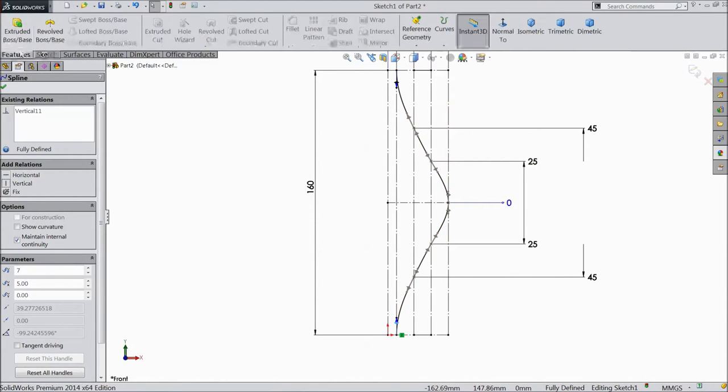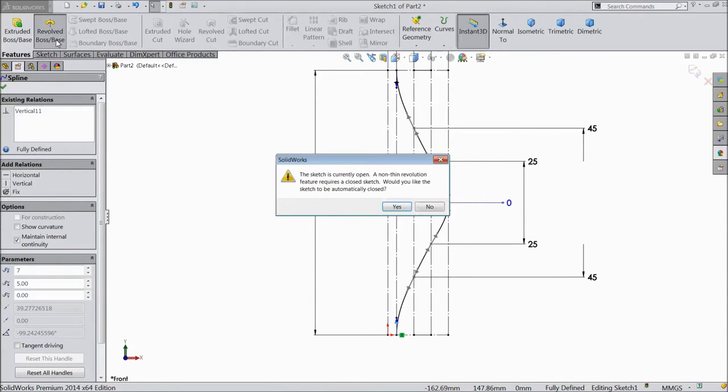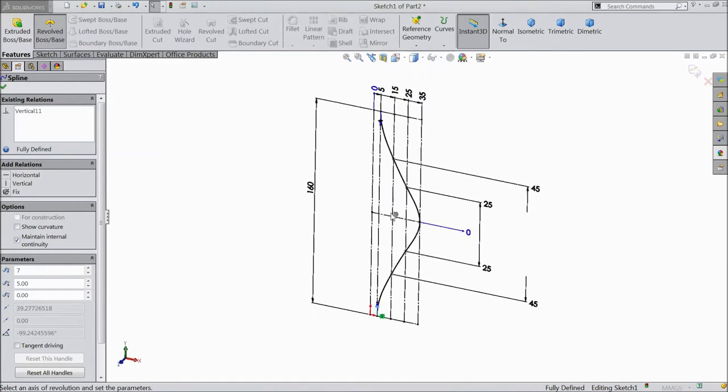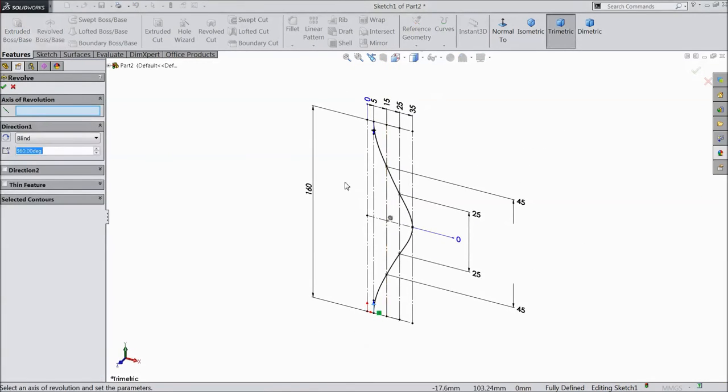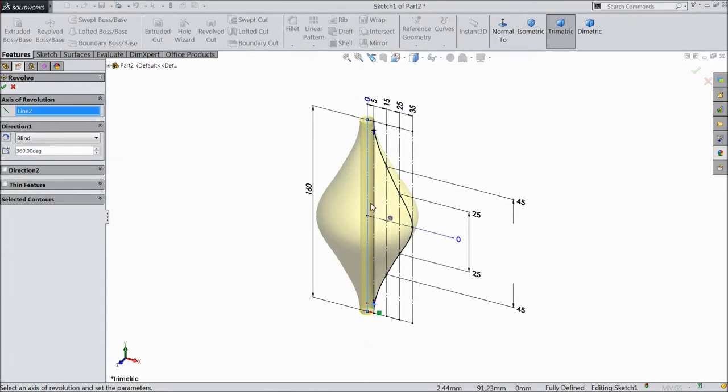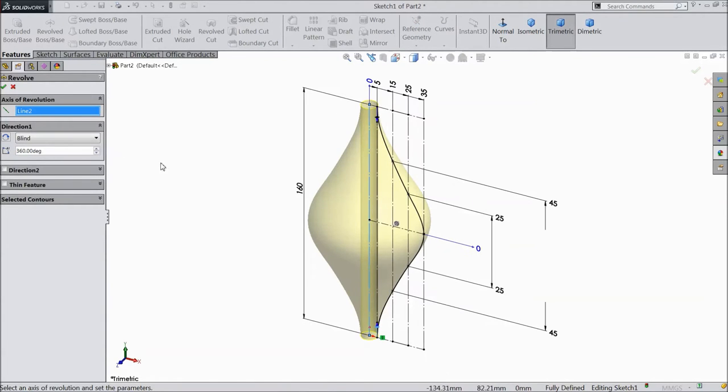Go to feature, select revolve boss. Select yes and click this axis. Click OK.